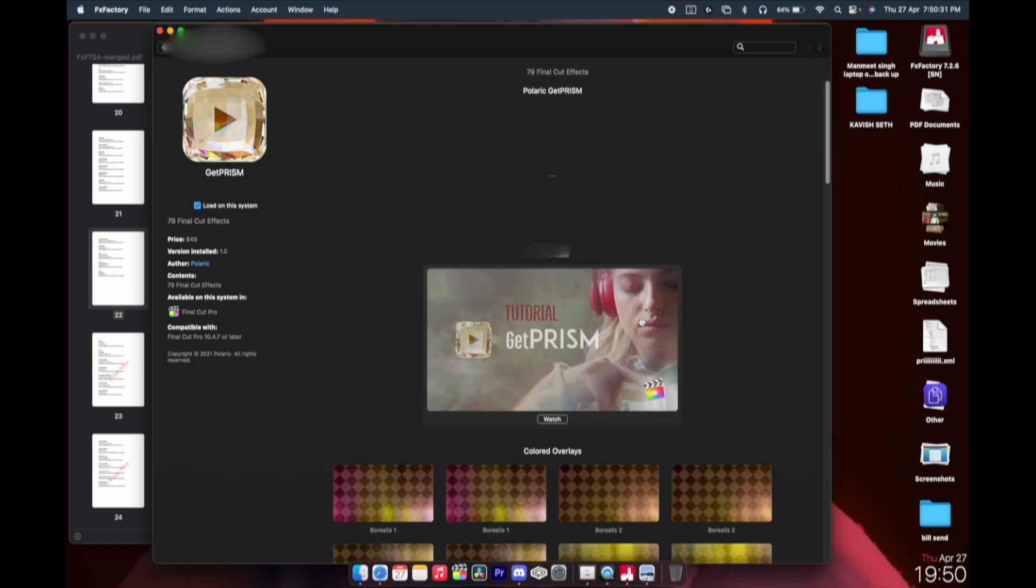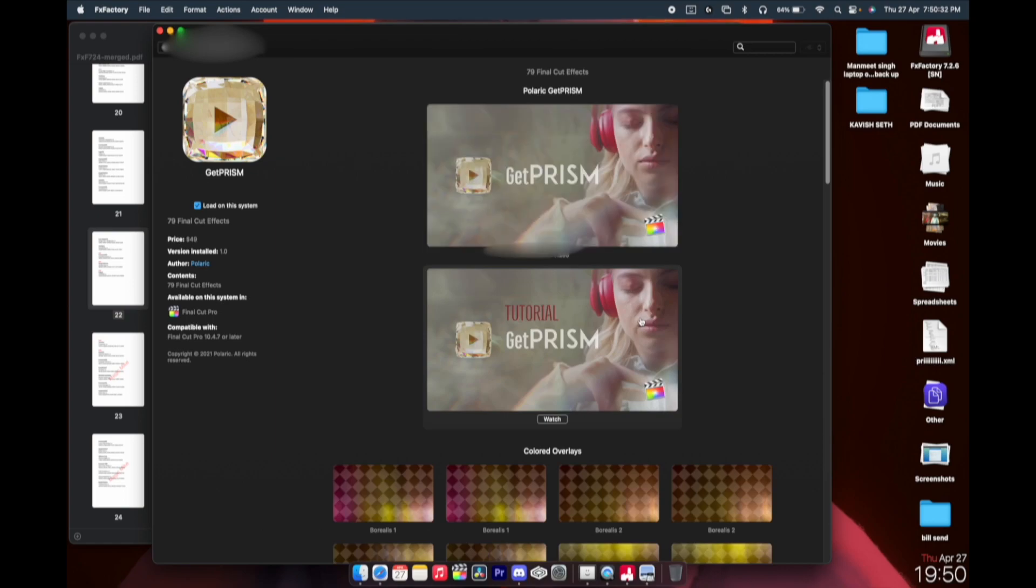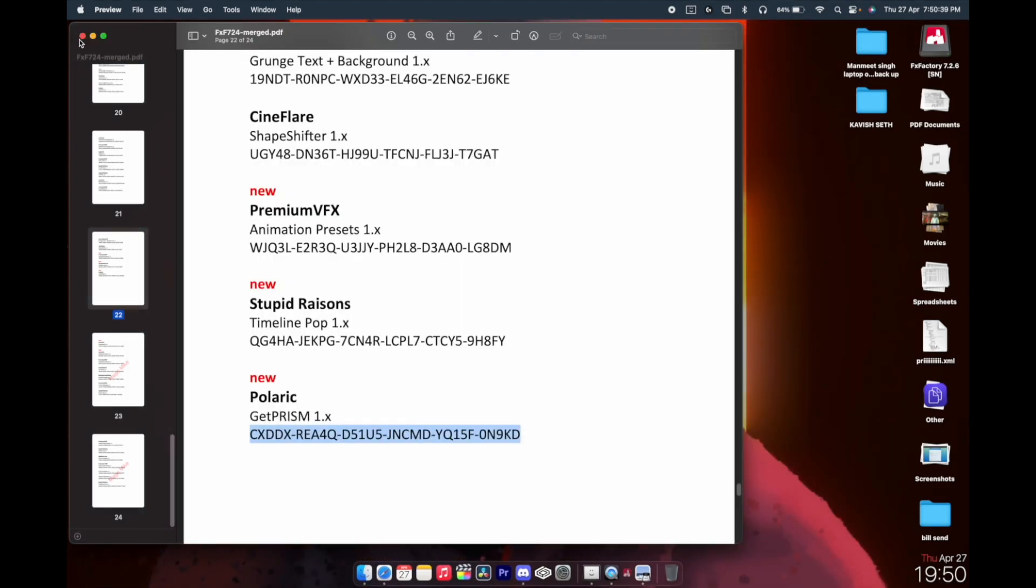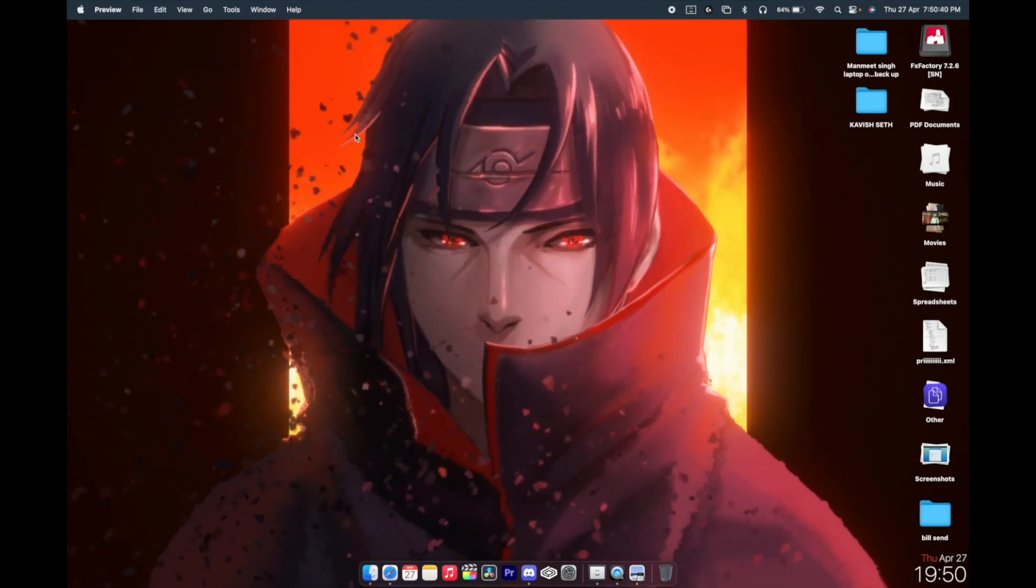Once you are done with this, you'll be able to see that the dollar symbol is gone. So that's how you can install ultimate effects on your Final Cut.